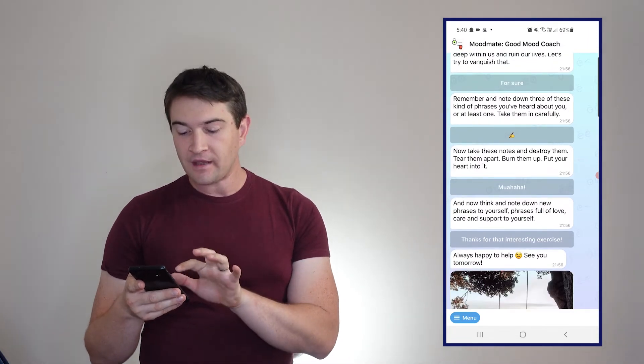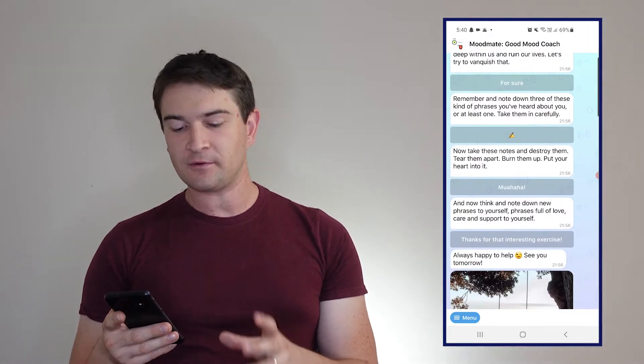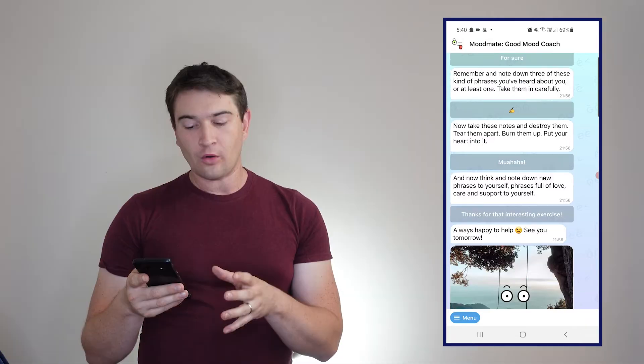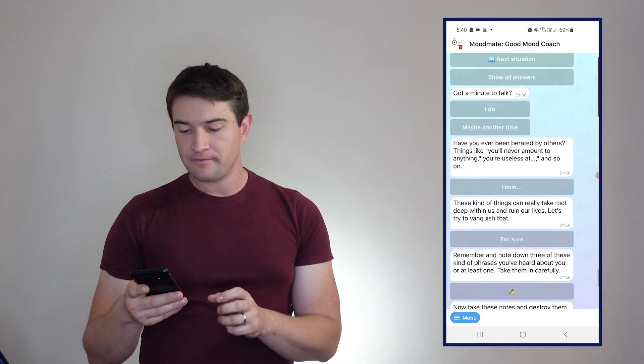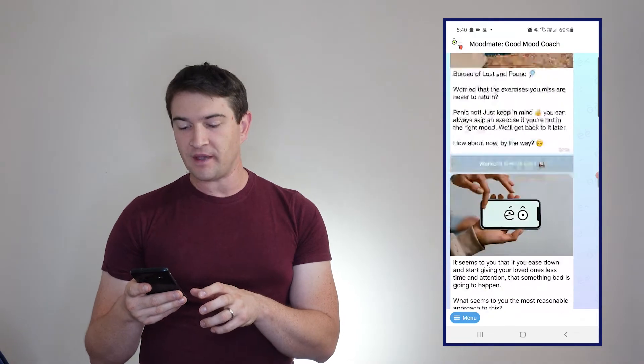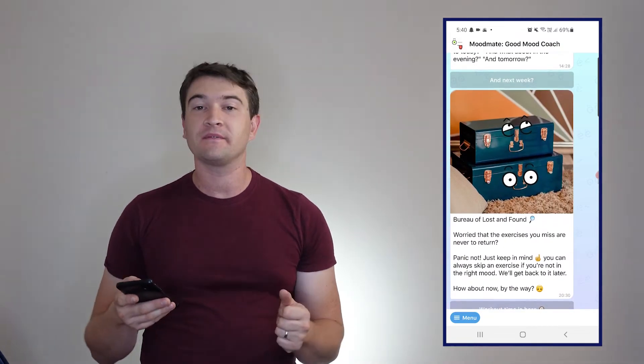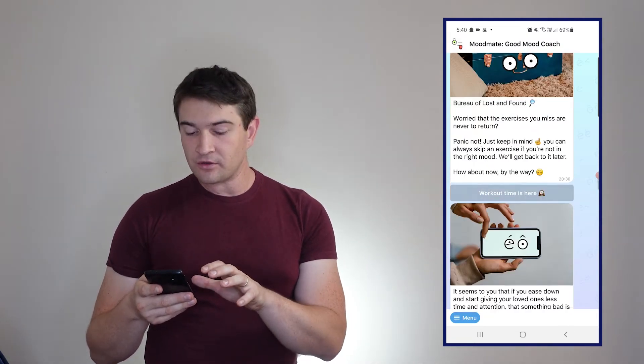Now think and note down new phrases to yourself - phrases full of love, care, and support to yourself. Always happy to help, see you tomorrow. That is basically what it does. It's text, gives you a few little multiple choice things.